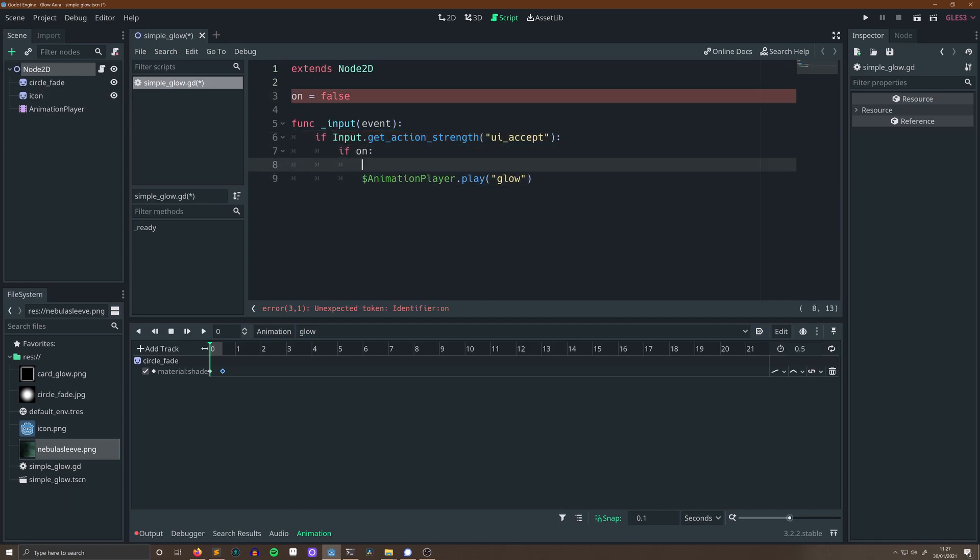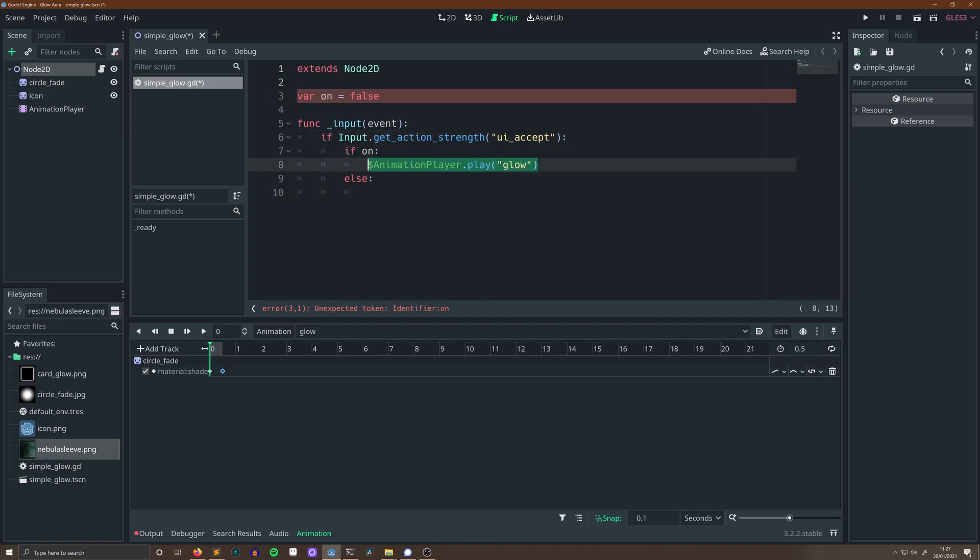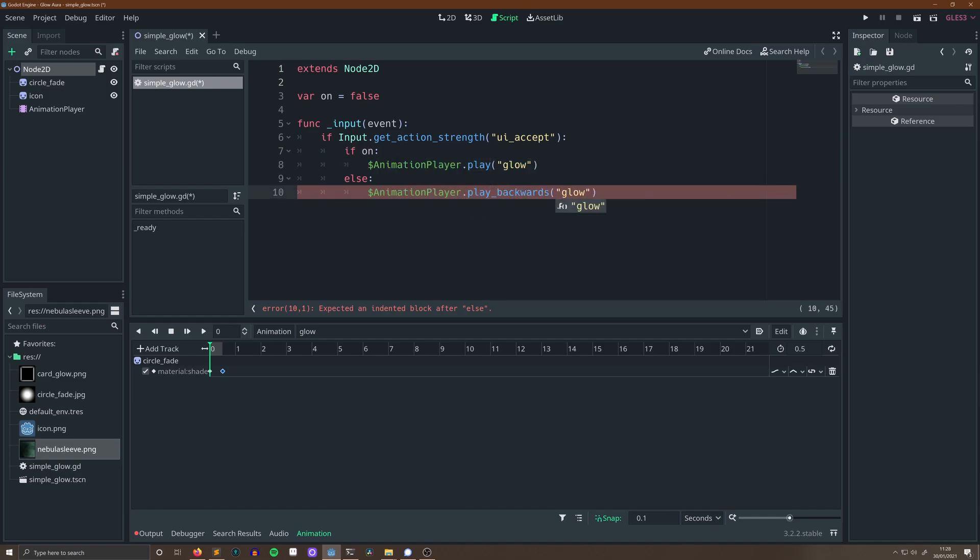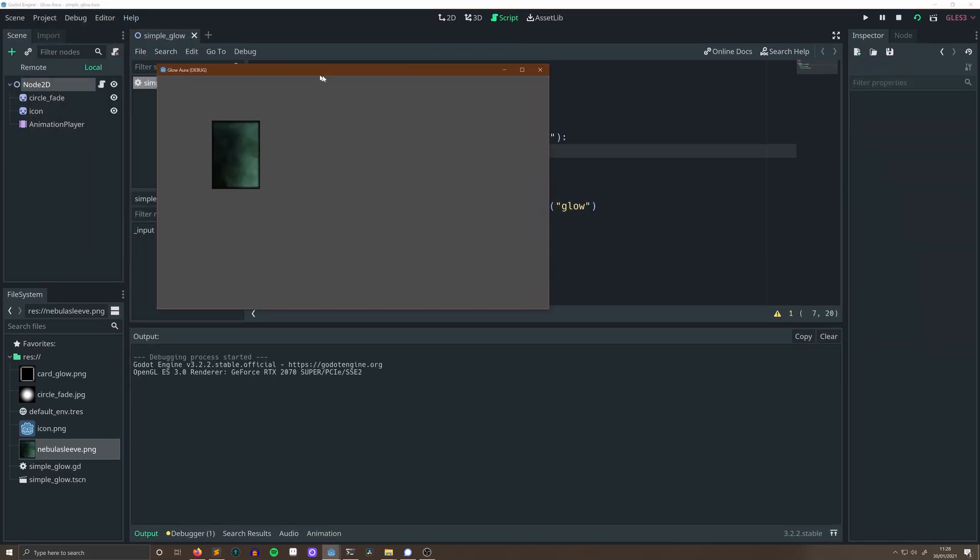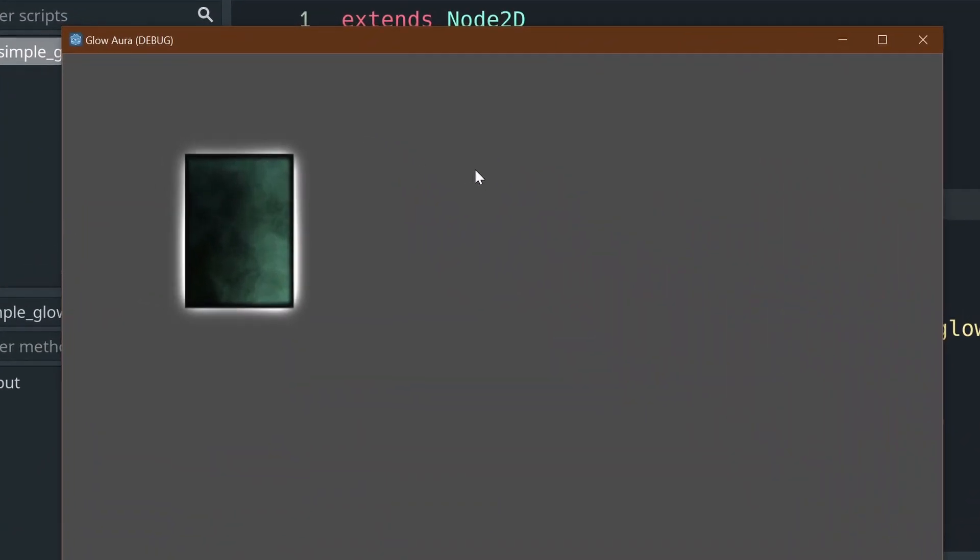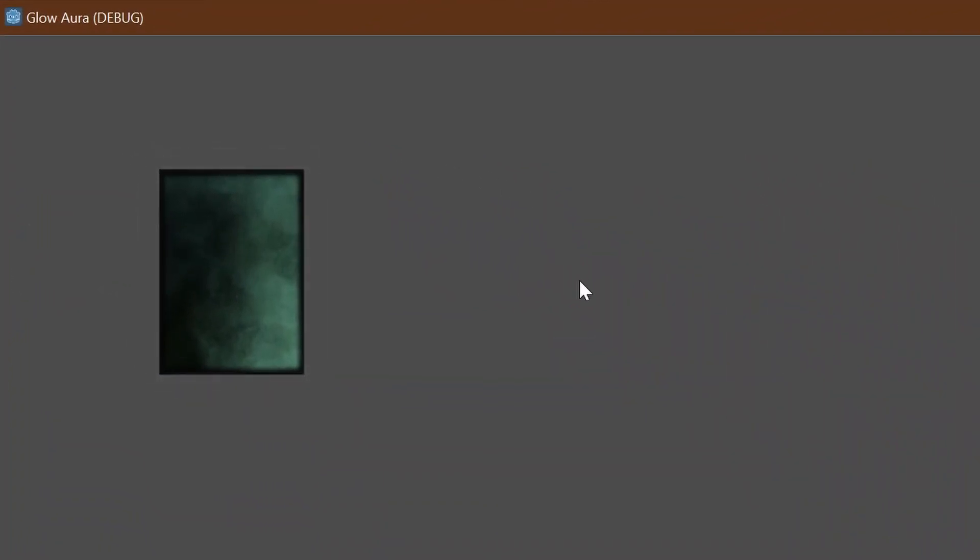And then I'm going to add a little script to listen for an input, and if our shader is off, it will turn it on and it will play the animation, and if it's on it will turn it off and it will play the animation backwards.